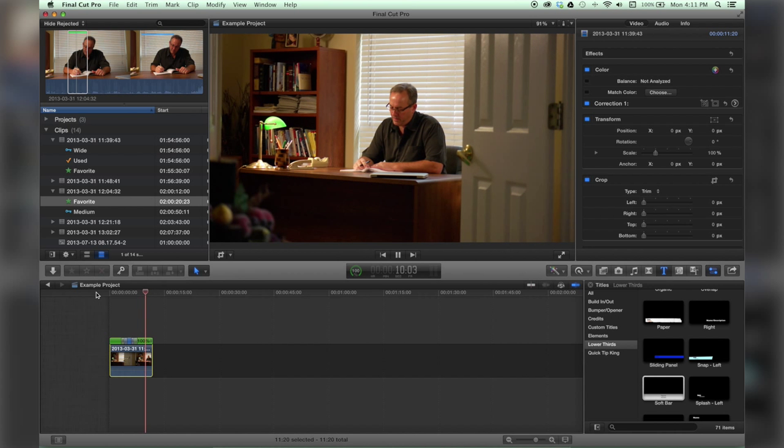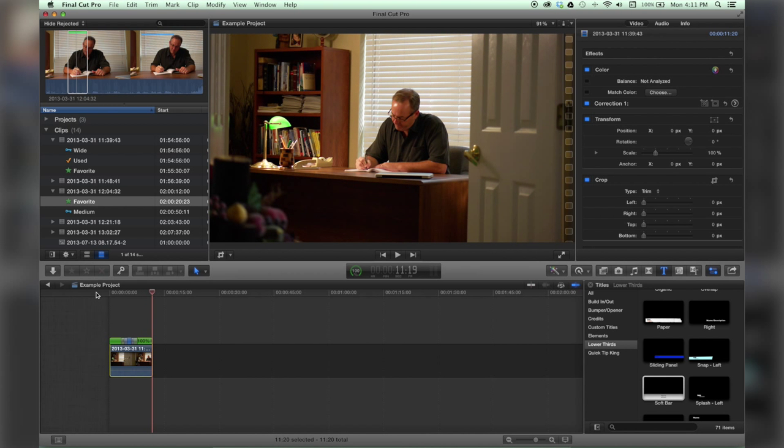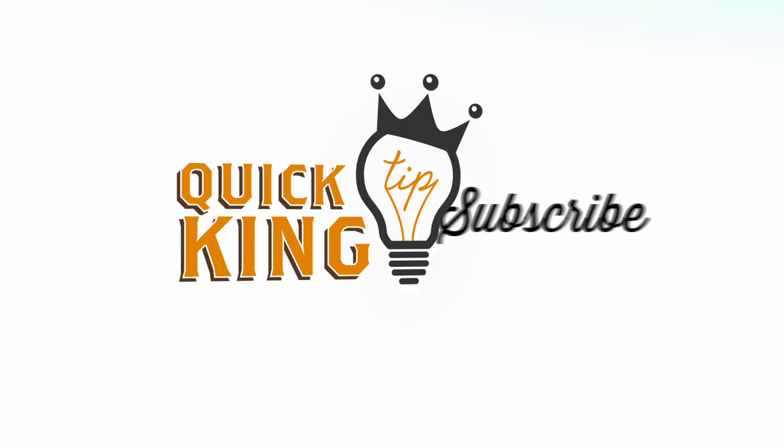And there you have it. That is blade speed. For more tutorials check out quicktipking.com.